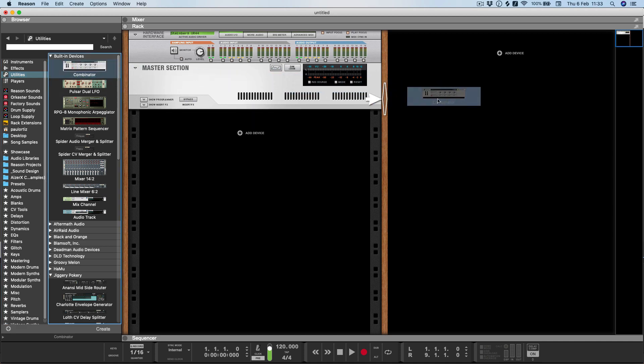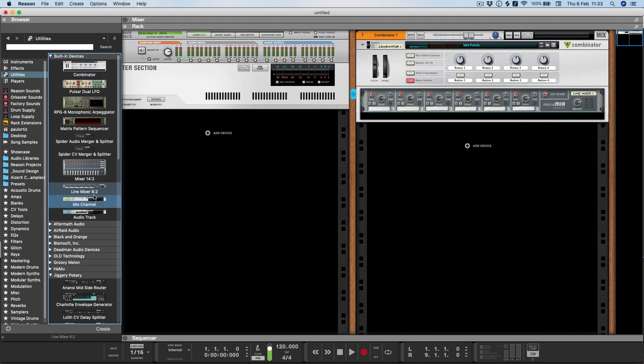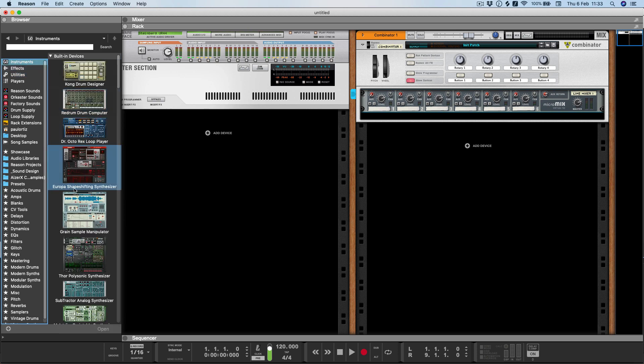I'm going to begin by dragging in a combinator and then a mixer device. You can either use the 6:2 or 14:2 depending on how many channels you need, but I'll just use the 6:2 for now.